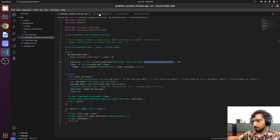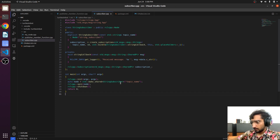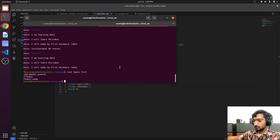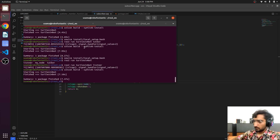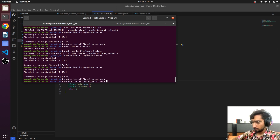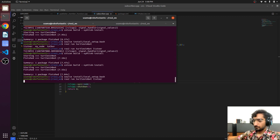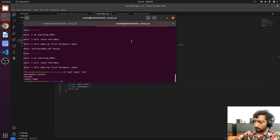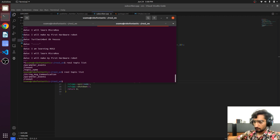Save it and also come to the subscriber topic. Now we will build it again. We will run our subscriber and check the name of the topic. And there we go — the topic name is 'string_message_communication'.